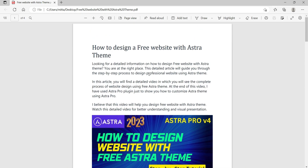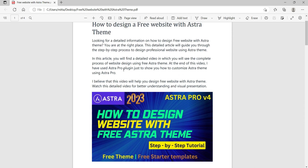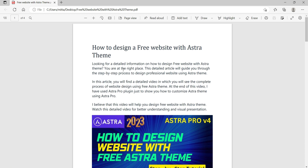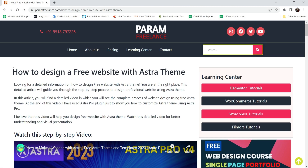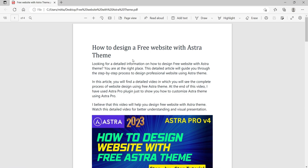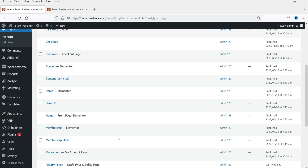Here is the PDF file that I'm going to upload and embed on the WordPress website. I recently published a video on how to design a website with the free Astra theme, and I created a simple PDF using that content. This is the blog post I published, and I'm using the same content for this PDF file example.